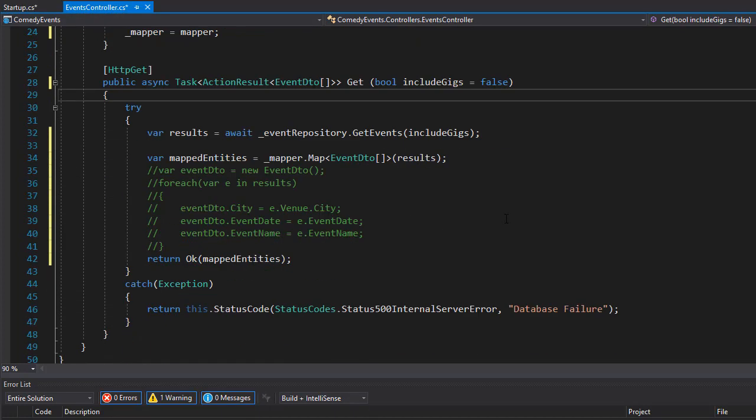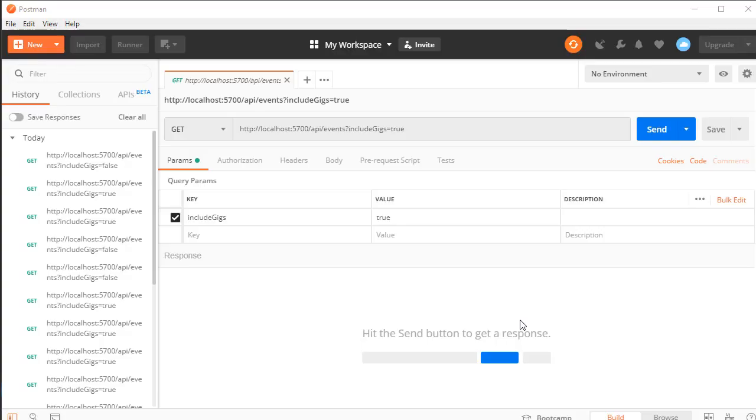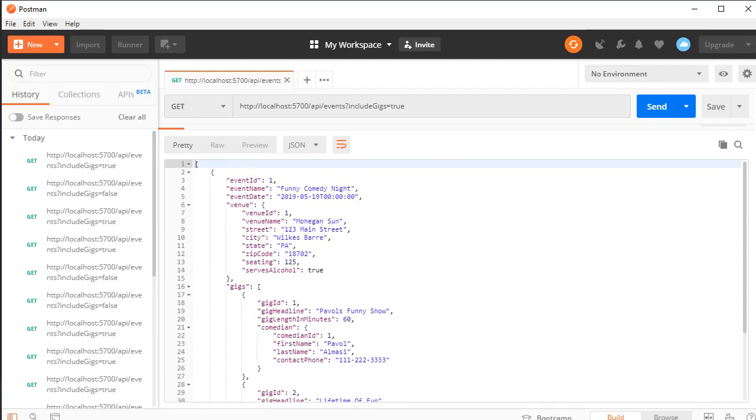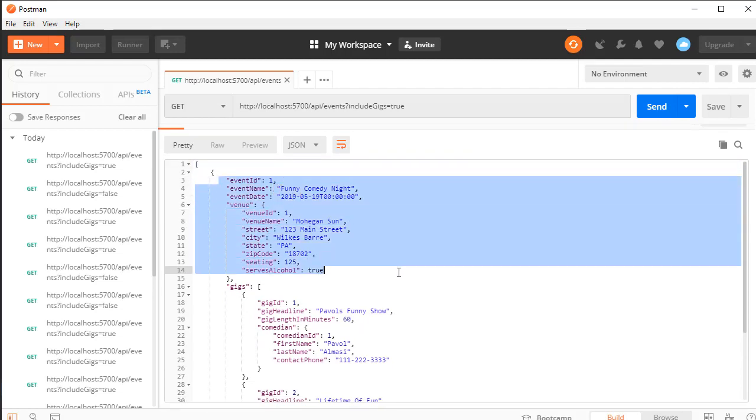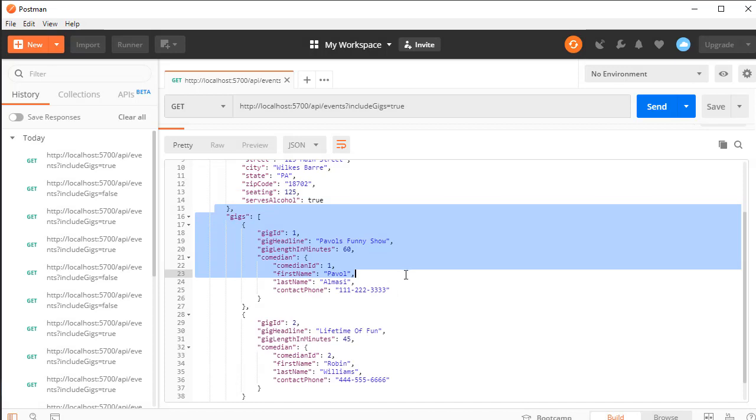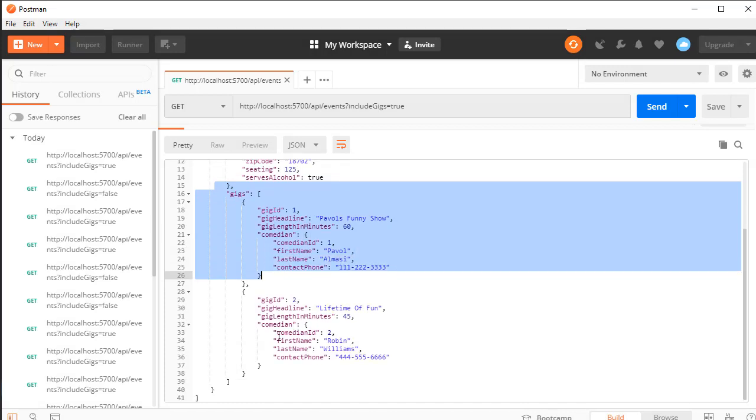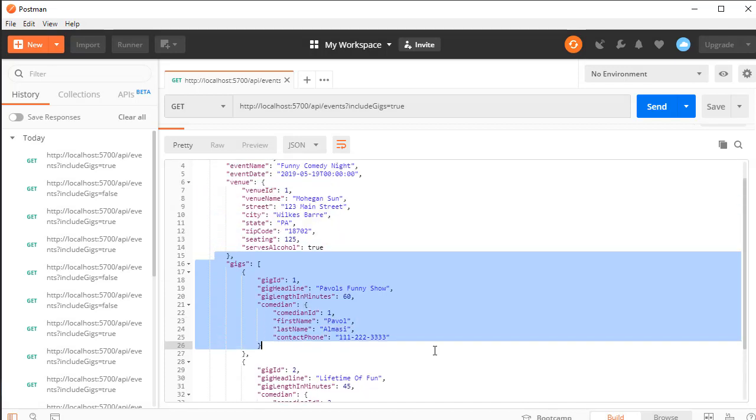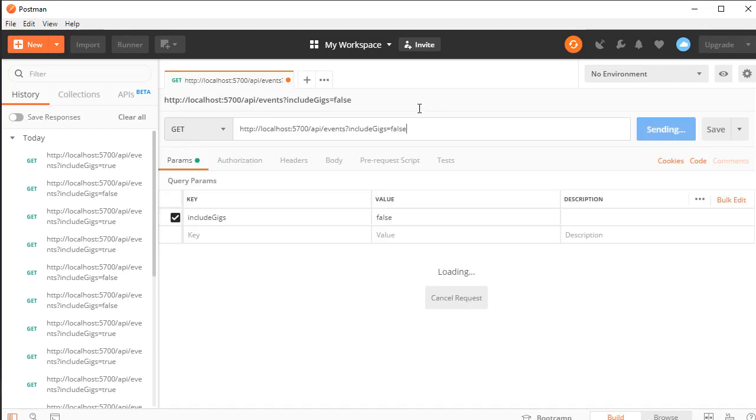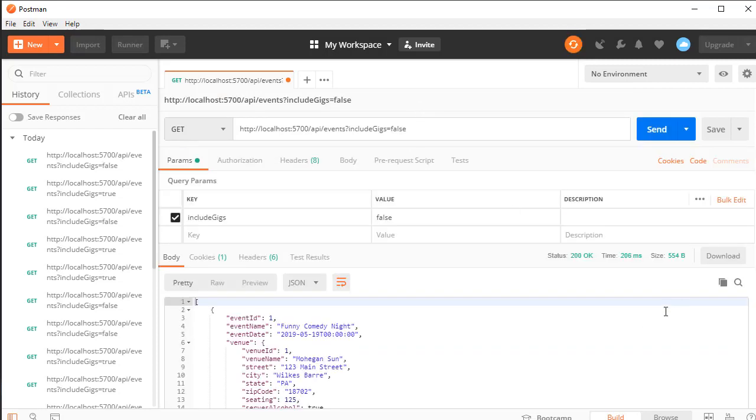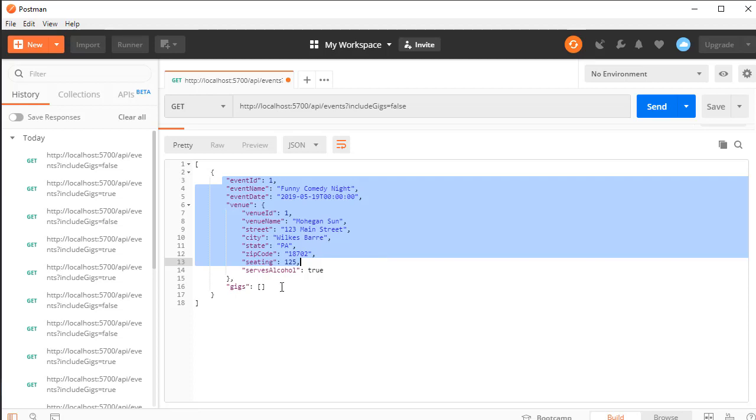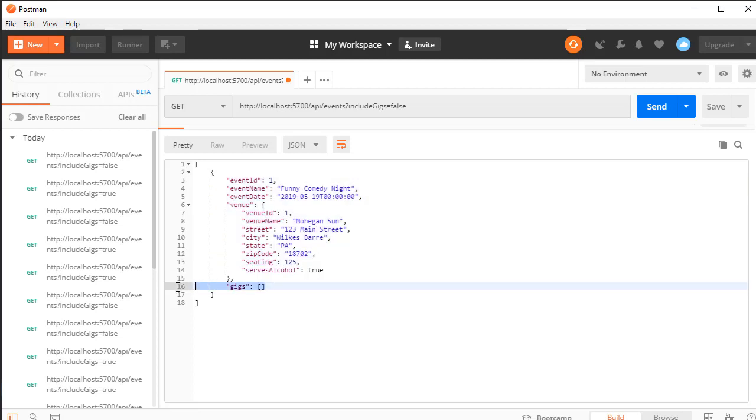Actually, we can run it and see if this is going to work for us. In Postman I'm going to run the same GET request for the events and include the gigs. We get 200 OK, and you can see the results - I get the event, the venue, and I get both the gigs along with the comedians for each of the gigs. Now if I change this to false, I only get the event and the venue and no gigs. Since there's no gigs, we don't get any comedians either.